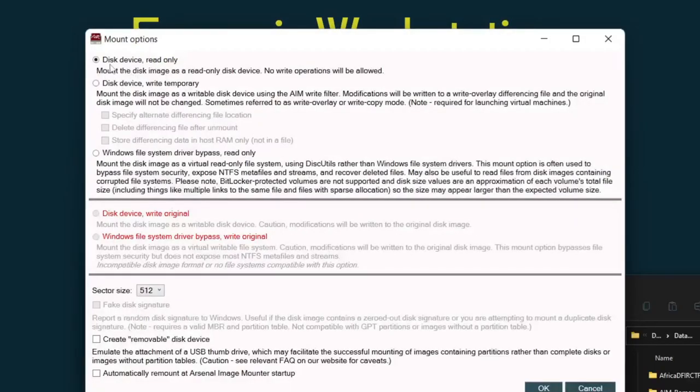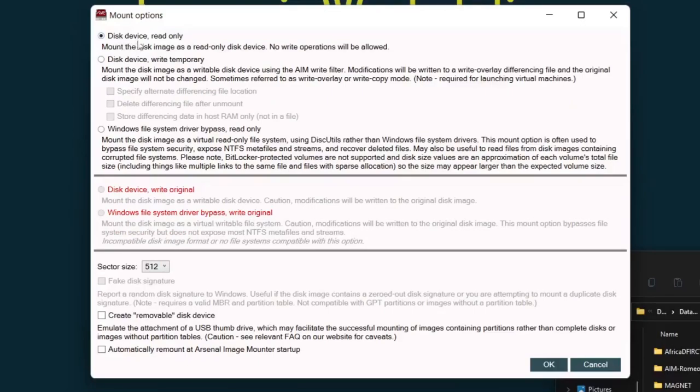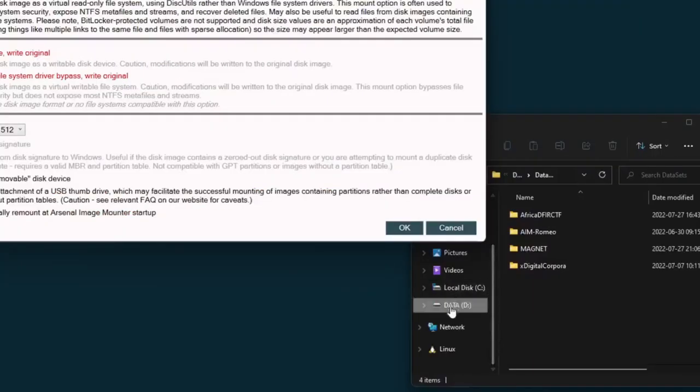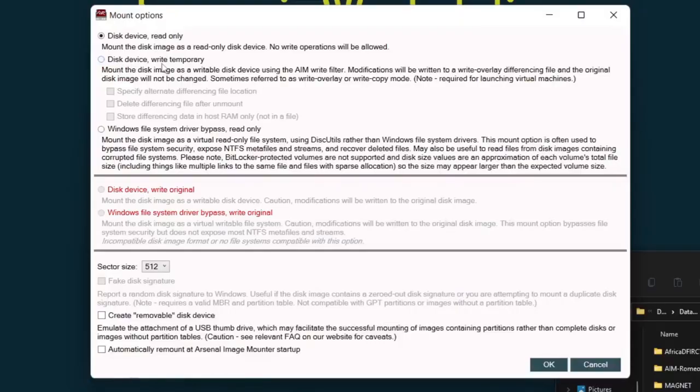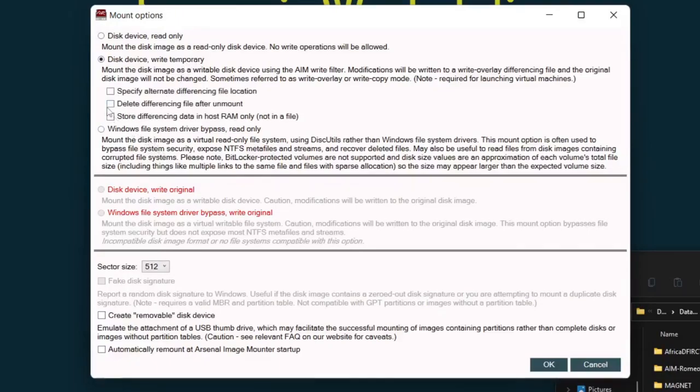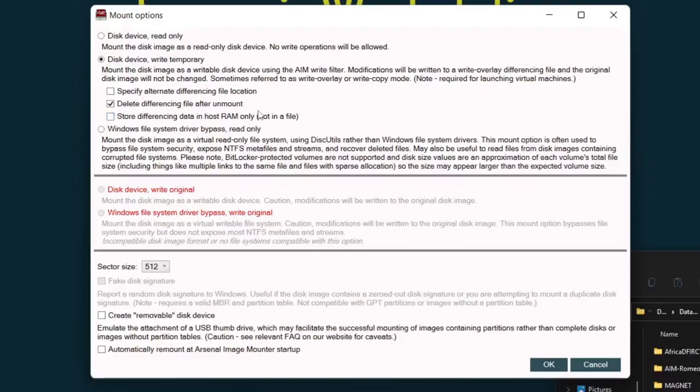We can mount it as disk device read only and it will show up as a logical volume in Windows. We can do disk device write temporary, which also shows up as a logical volume but we can actually write to it. We're going to select that one and then select delete differencing file after unmount. Basically any writes are sent to a temporary file instead of to the actual suspect data.